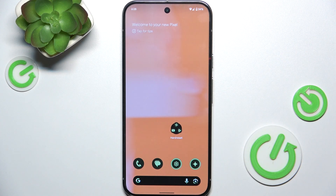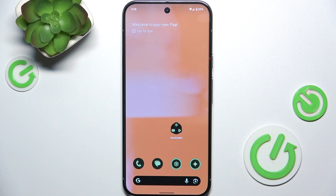Hello, in this video I'm going to show you how to change network on Google Pixel 9 Pro XL.